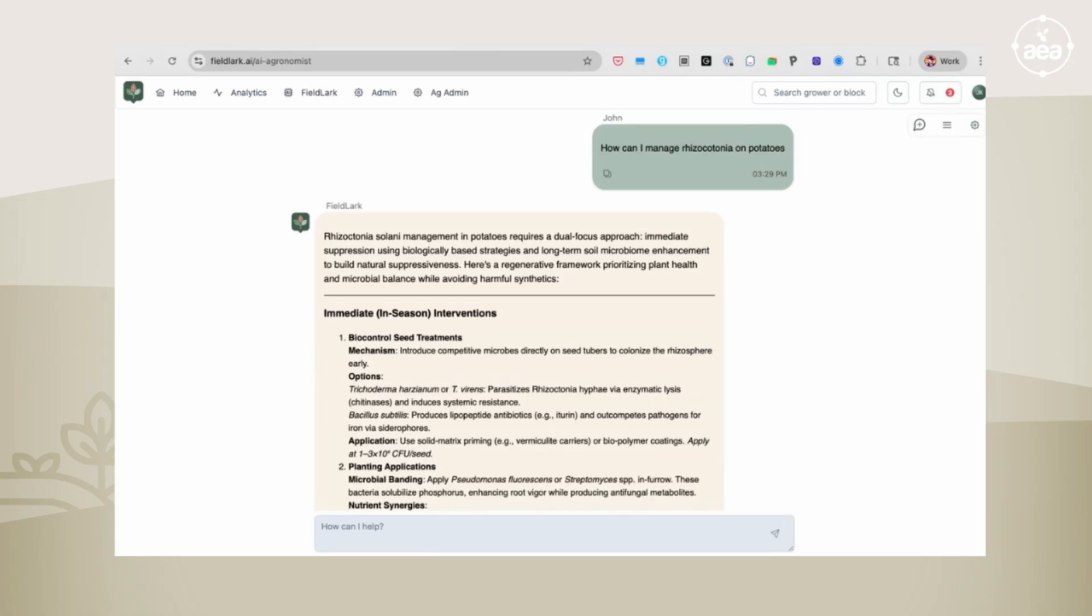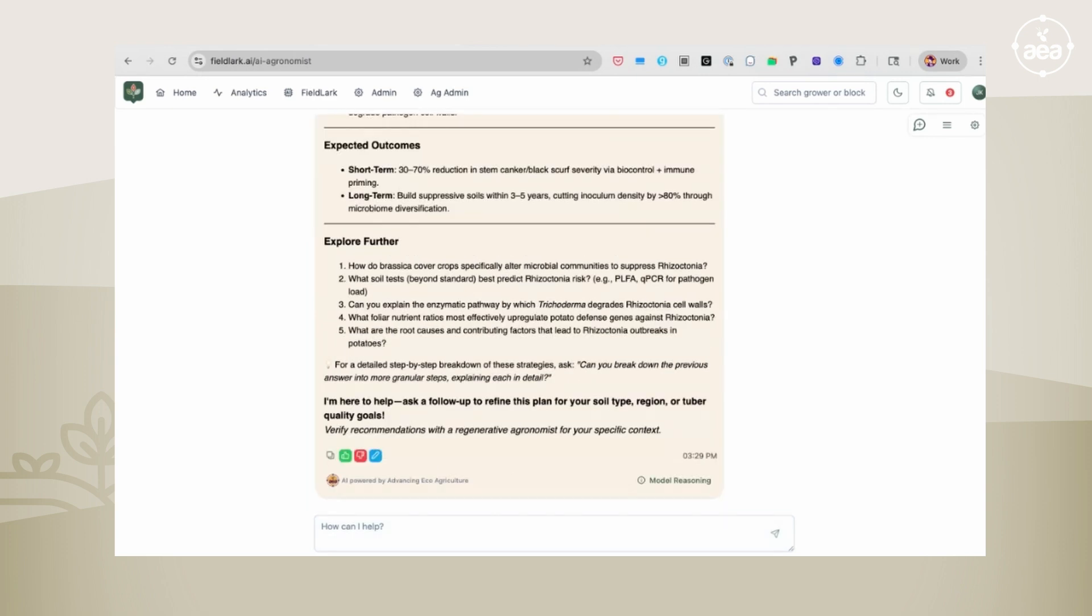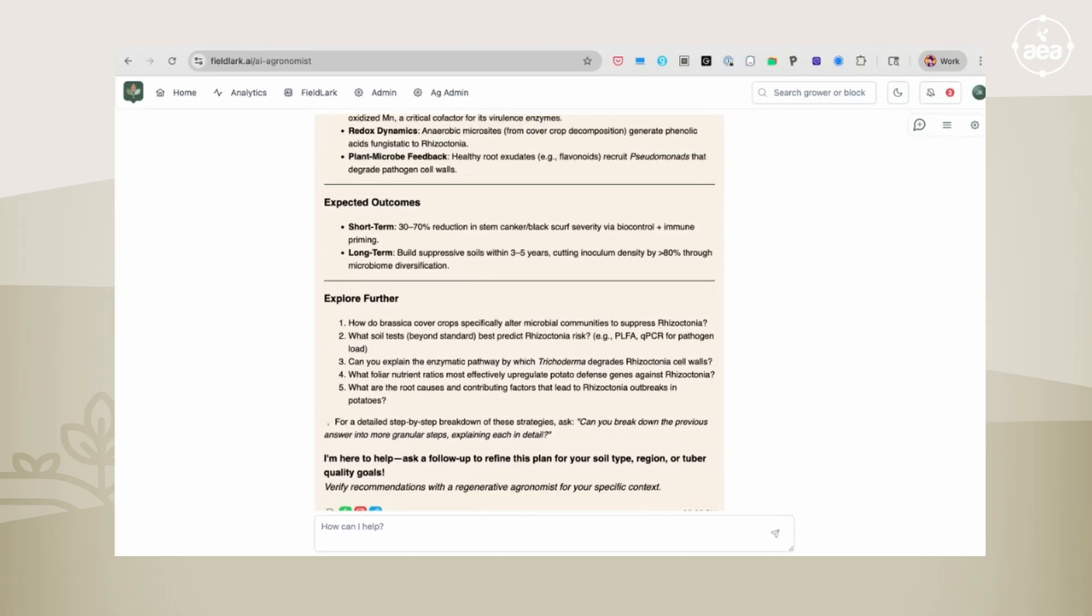It will remember all that information. So you could come back here and say, thanks for the recommendations you've made. Here's my environmental context, here's what my soil looks like, here's my soil analysis, here are my weather conditions, these are the varieties that I have. How does that change the recommendations? And you'll get an updated set of recommendations.